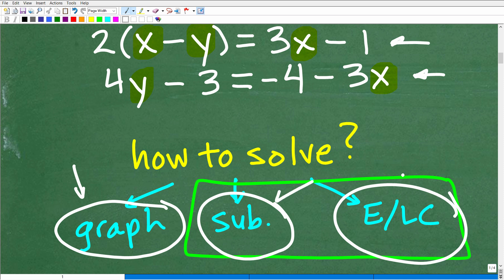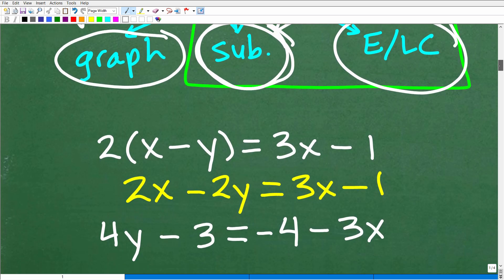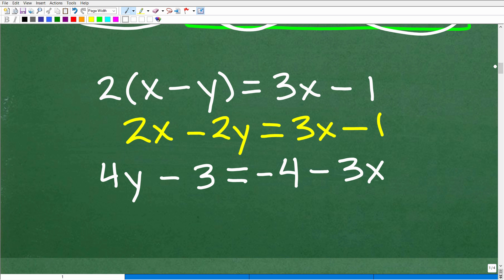You need to know both of these methods very well — one is not better than the other. A lot of students just love the substitution method and forget about elimination. You need to know both, and it depends on how your problem is structured. Let's get into this problem. The first thing I'm going to do is start to clean up this system. We have 2 times x minus y equals 3x minus 1.